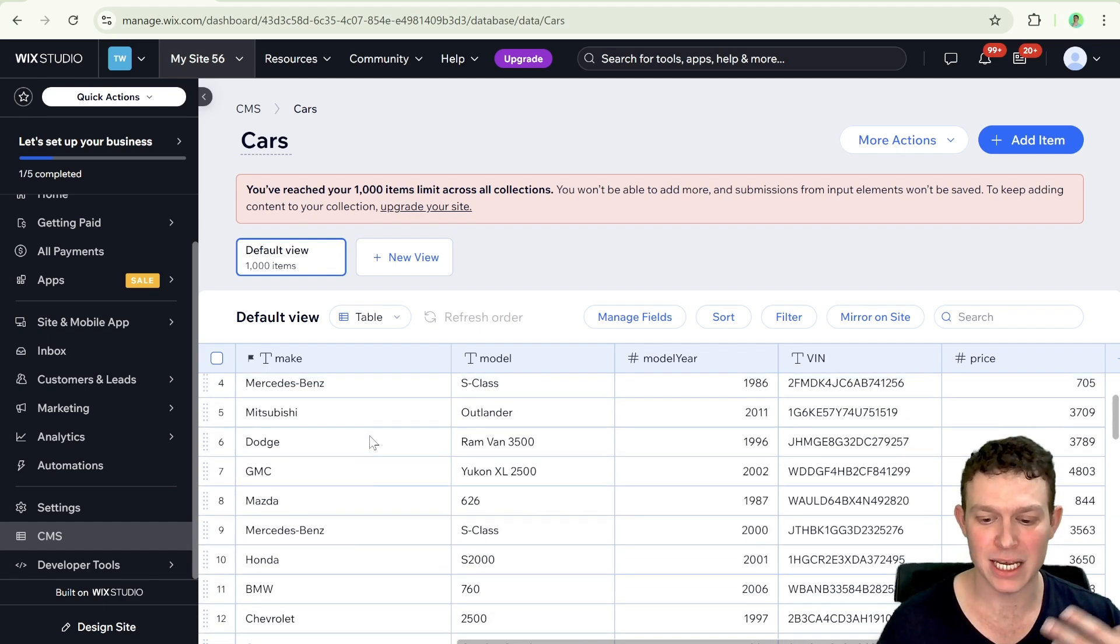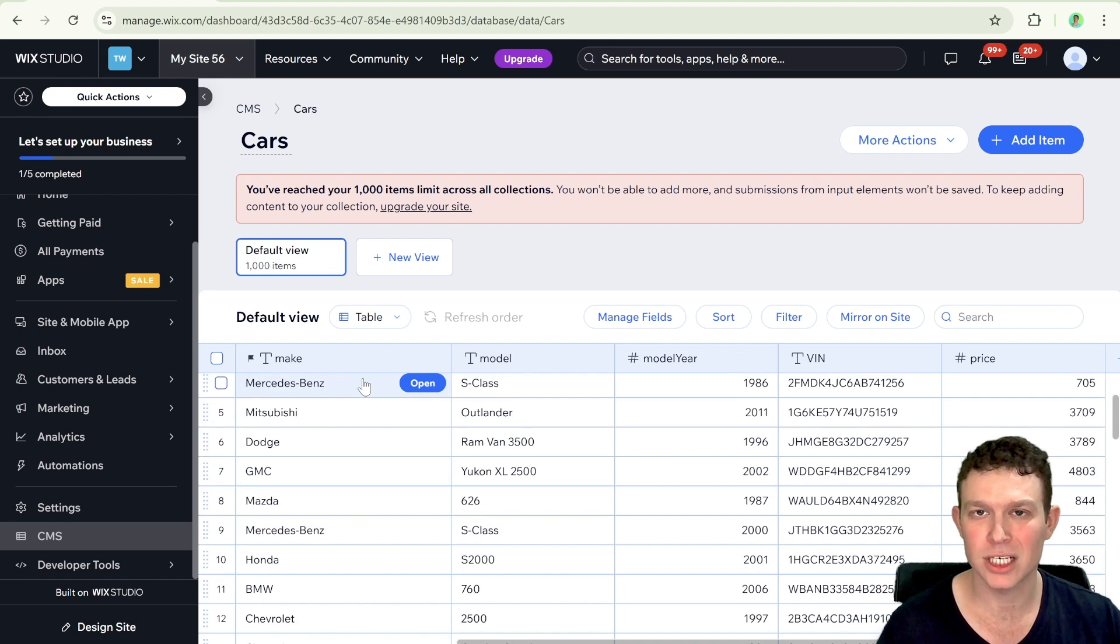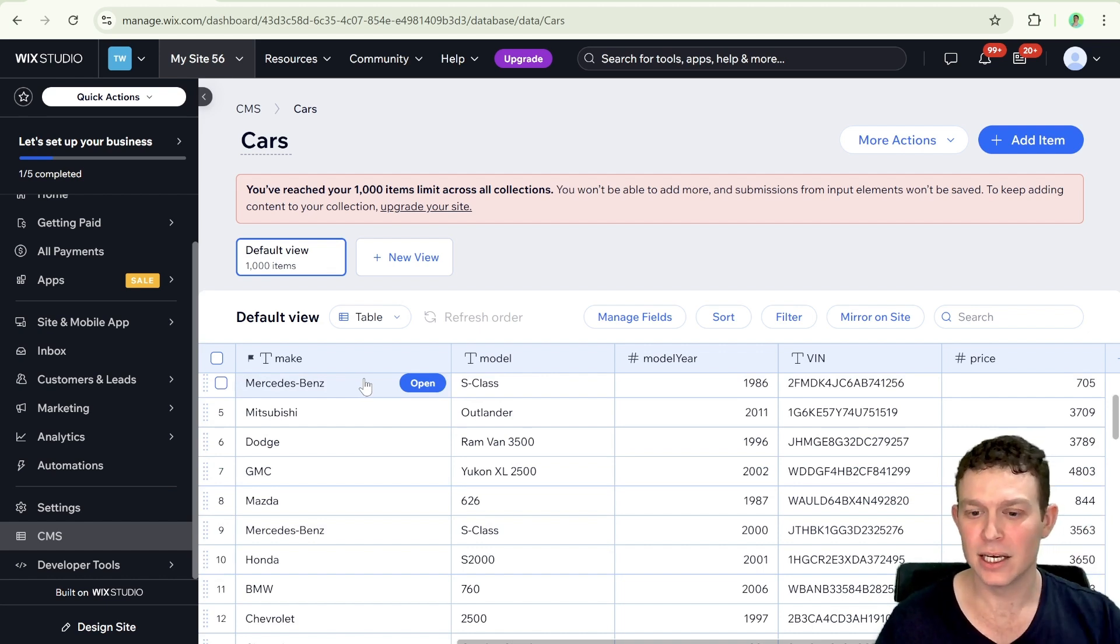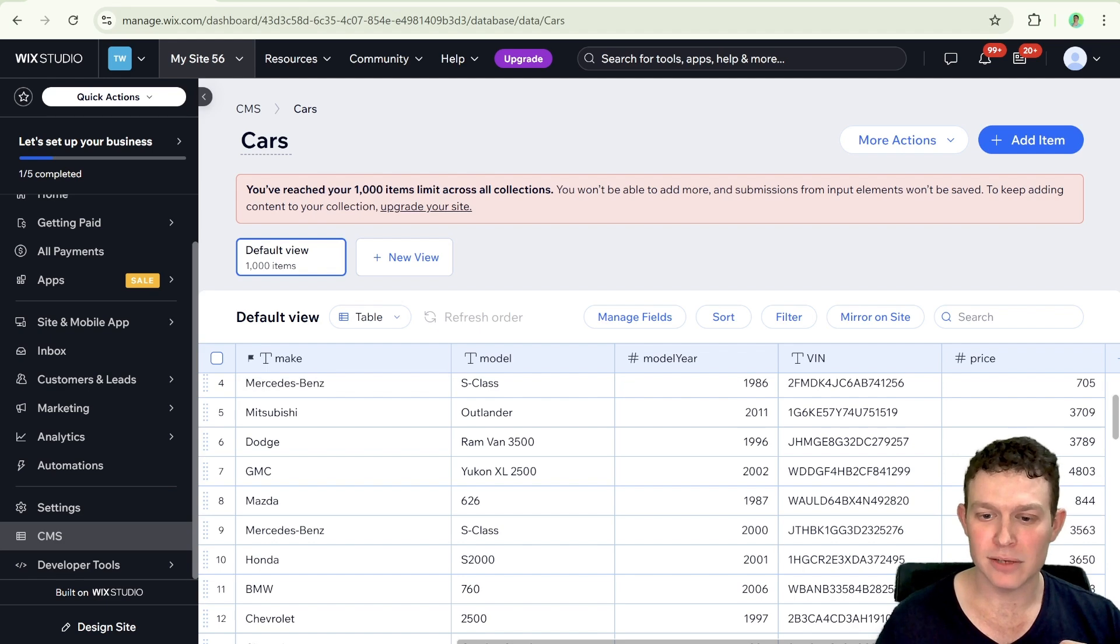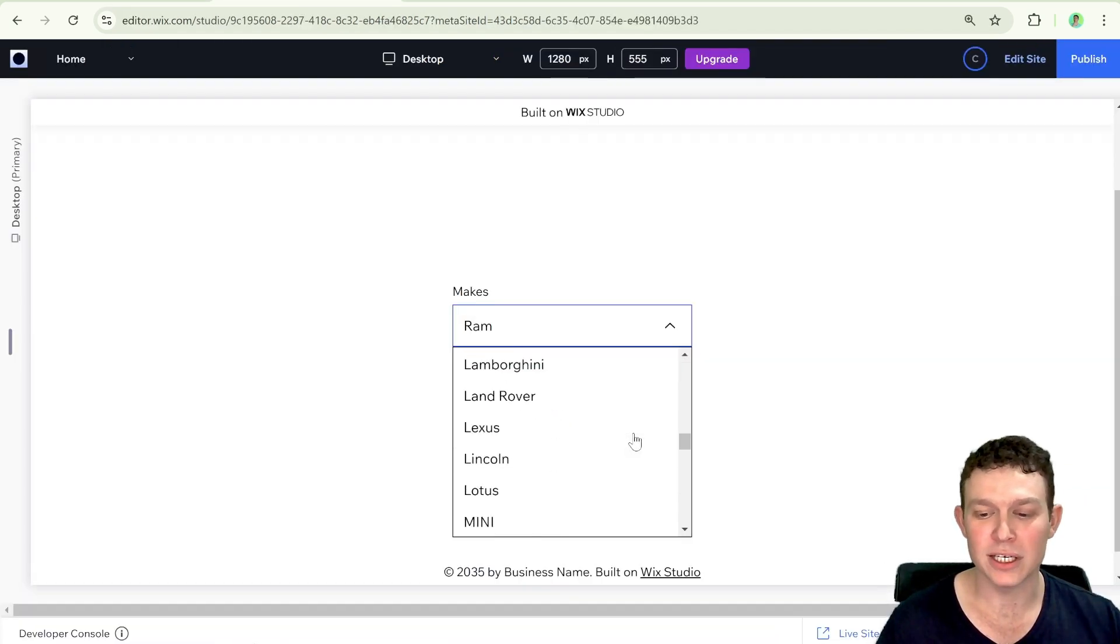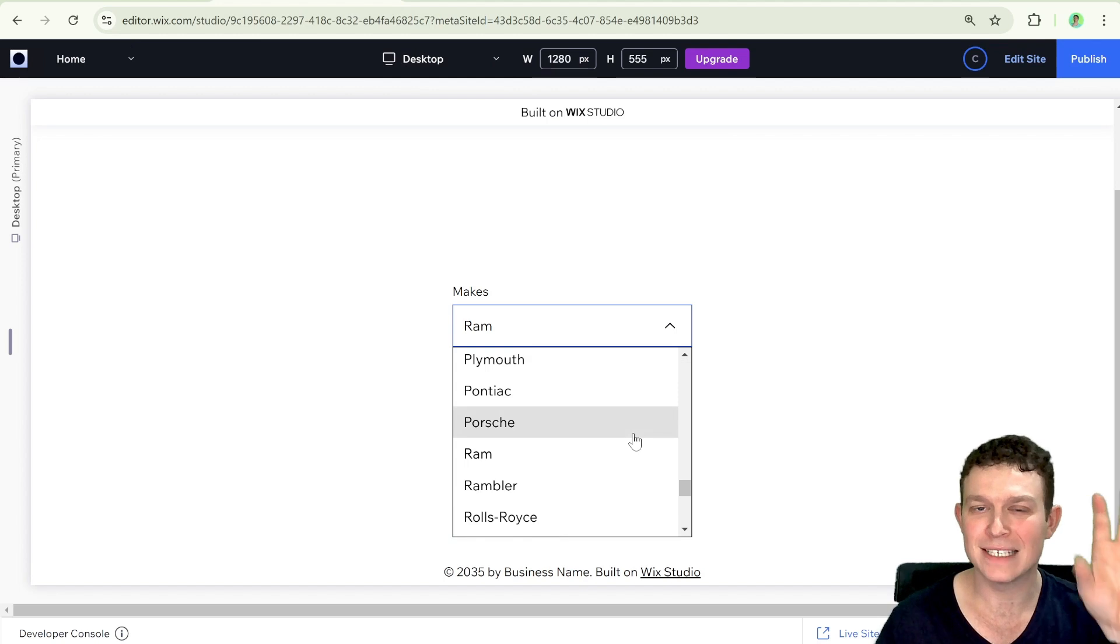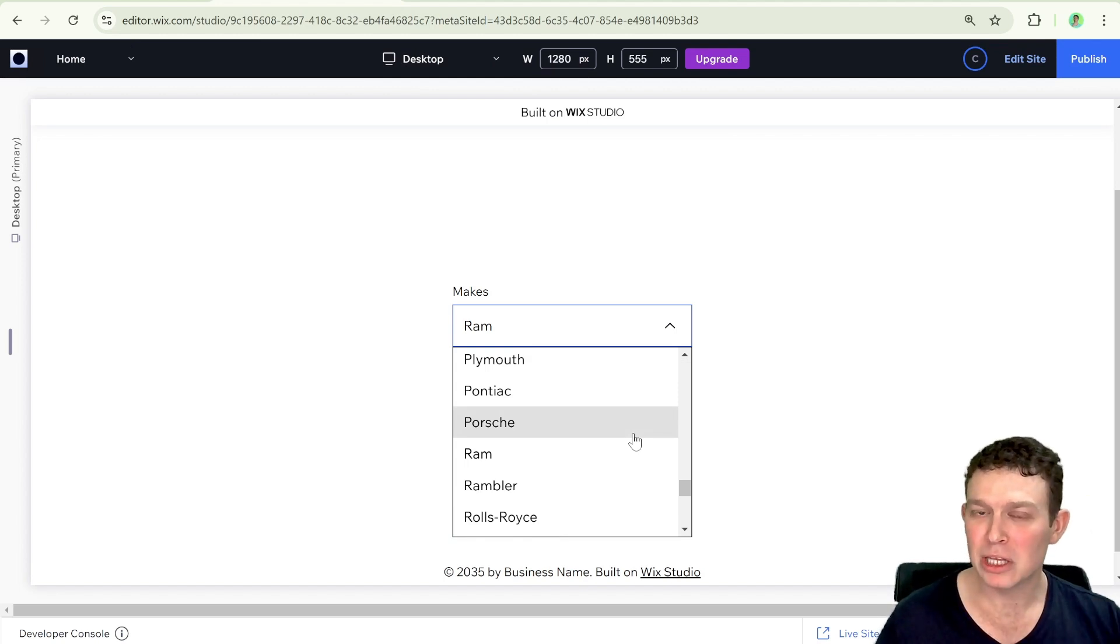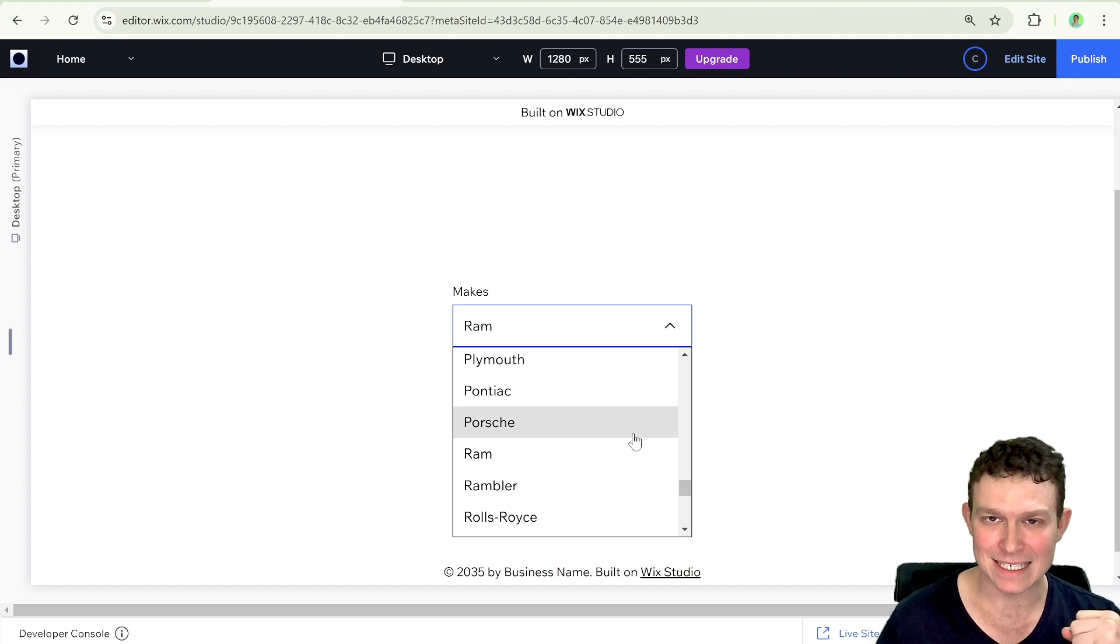For example, if Mercedes-Benz occurs twice in this cars collection, you want to have that once in a list so that you can use it, for example, in a dropdown just with all the different car makes or all the distinct values in your field. So we're going to be learning how to do that today using Wix data query.